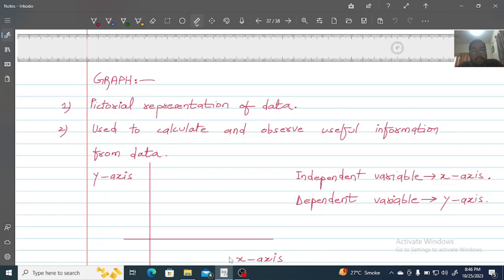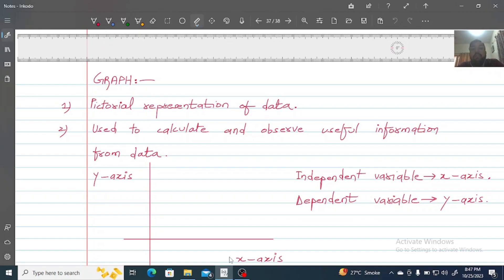Hello students! Coming up with a very important video, and that video is about graphs. Our students don't have any information about what graphs are and what mathematical techniques are used to solve a graph. You have P2 and P3, and there is a 7-8 marker question on graphical analysis. These are very important for you, so you can gain 7 or 8 marks from this topic.